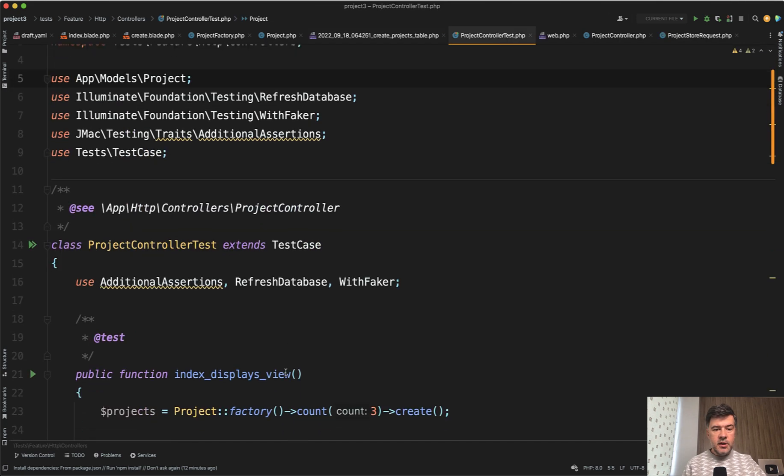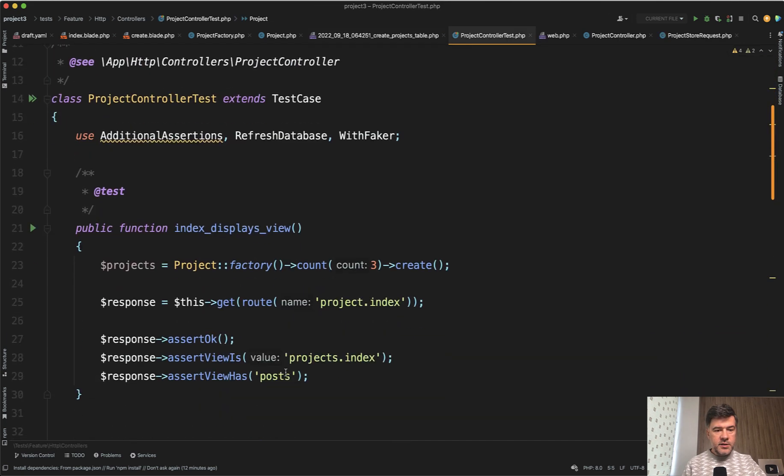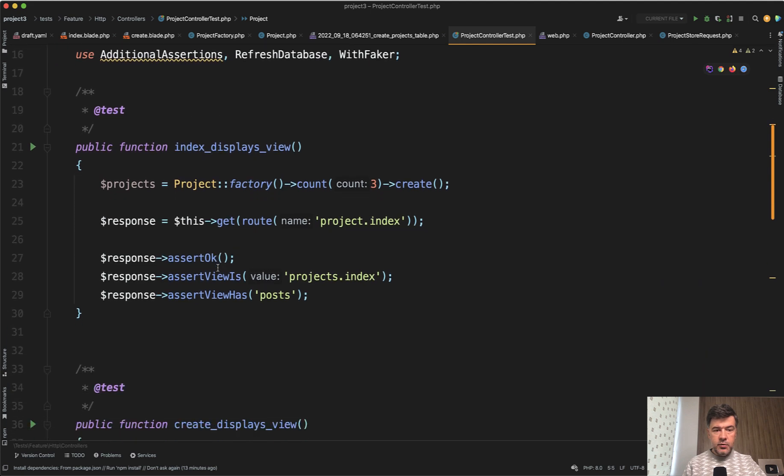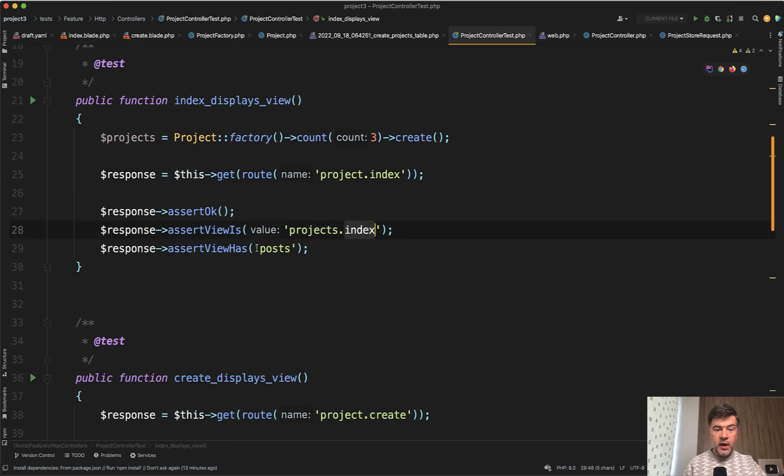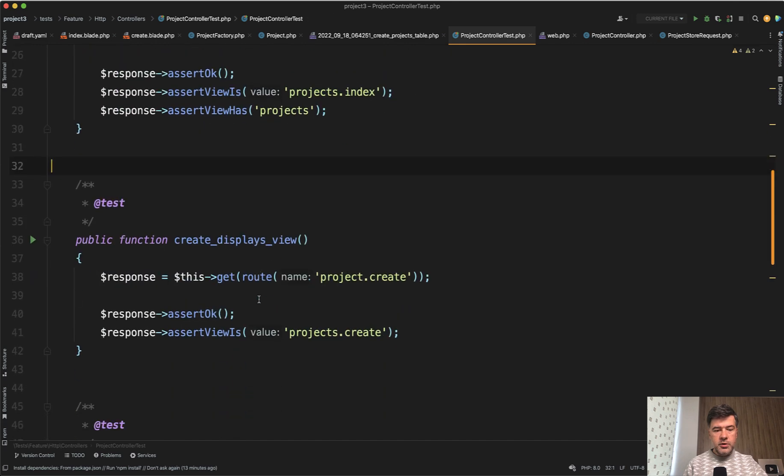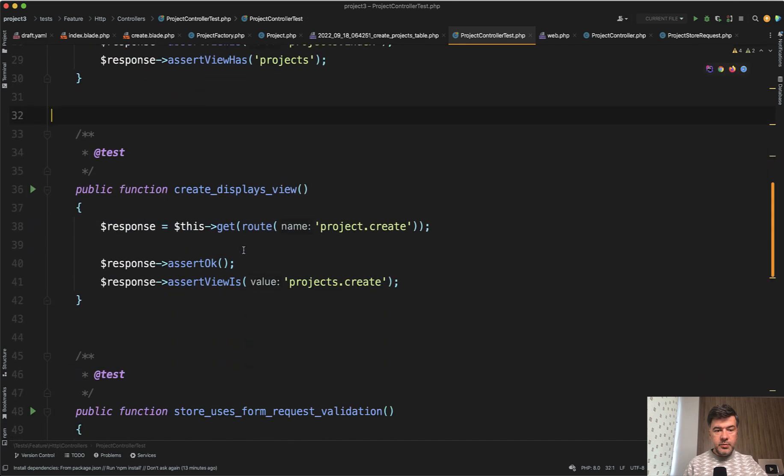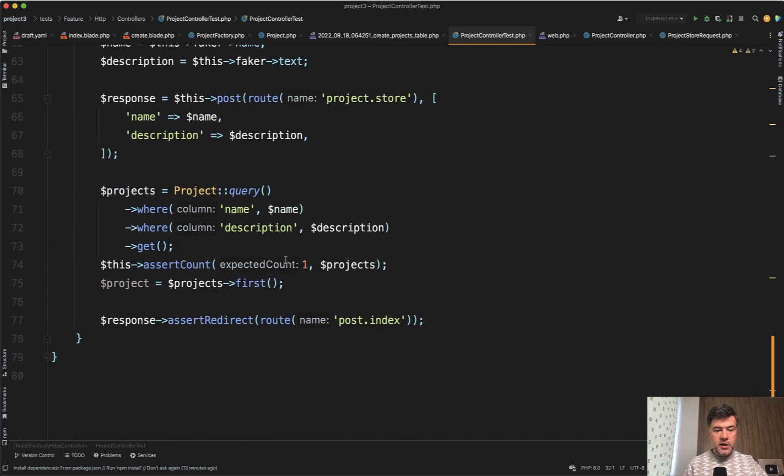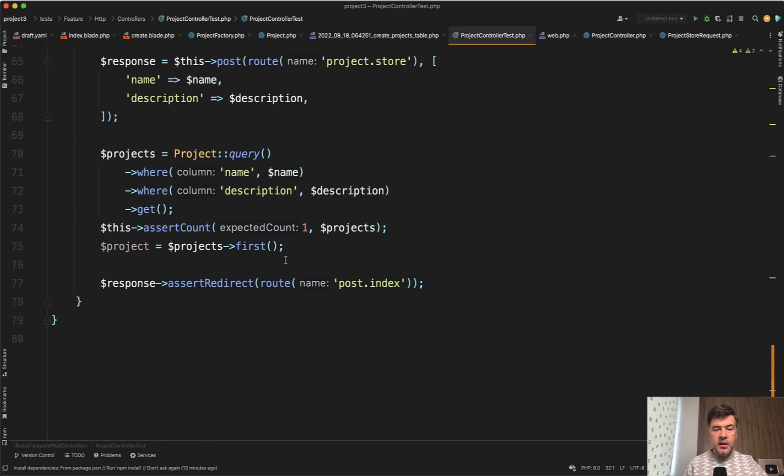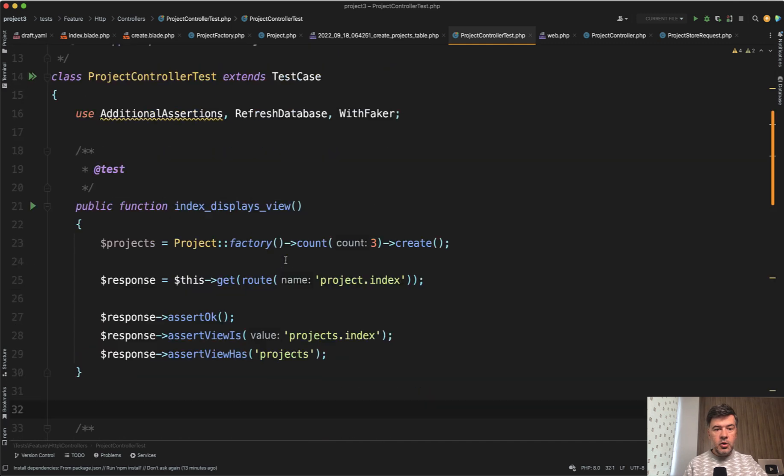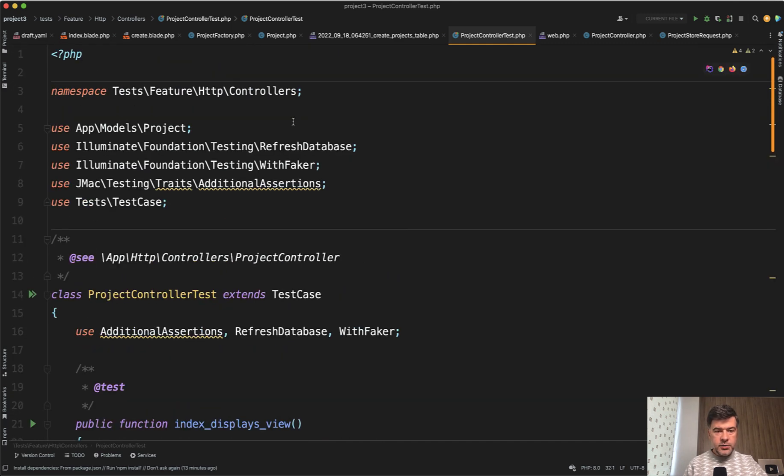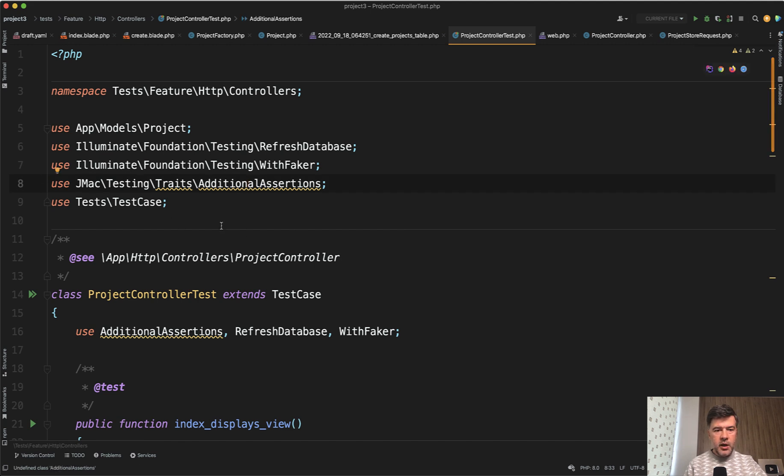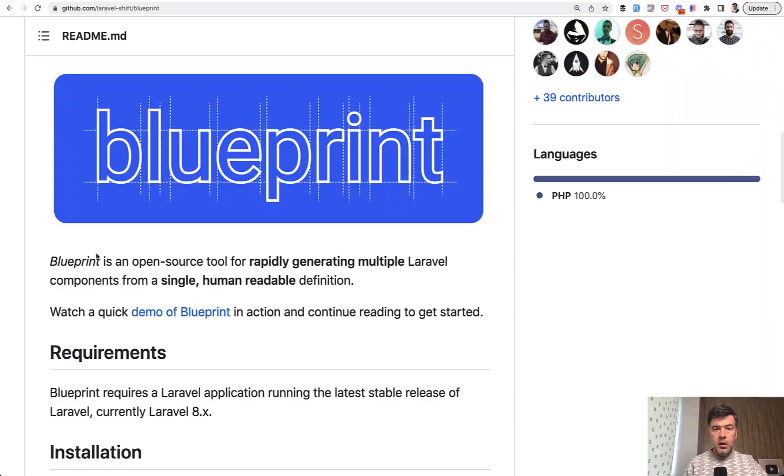Finally, it generated a feature test with these methods. Index displays view, trying to get the view and asserting that the view is correct and the view has the correct data. Or in fact, it should be projects variable here. Also test the displays view, store. It just checks that the store uses form request, store saves and redirects. Basically a feature test to test if everything goes according to the plan. It uses additional assertions and it's underlined because it comes from JMAC testing. And I probably haven't installed that, but I just wanted to show you the idea that the automated test, the feature test is also generated.